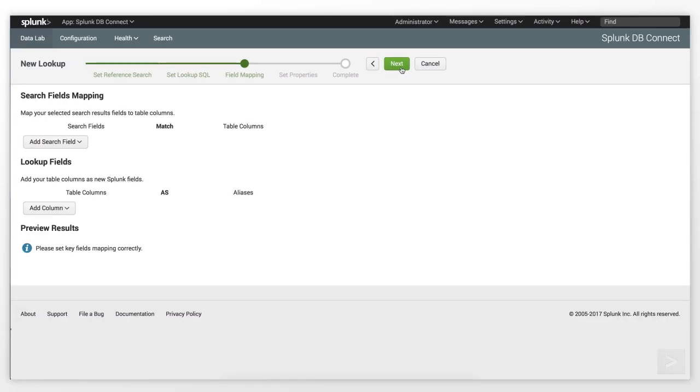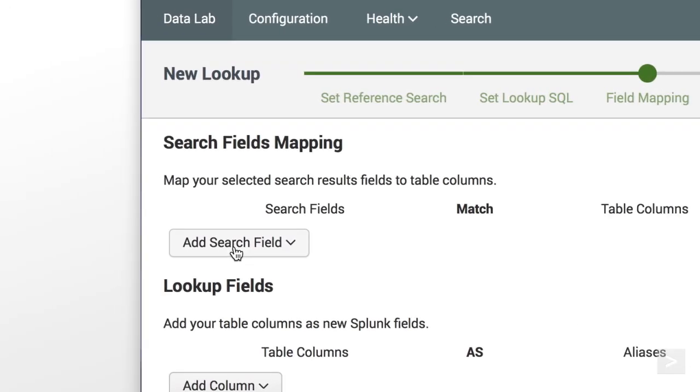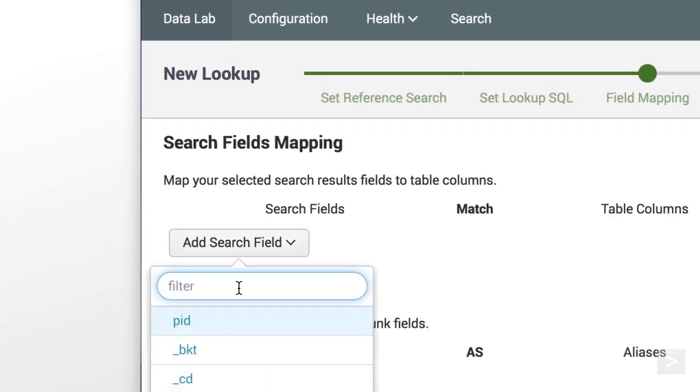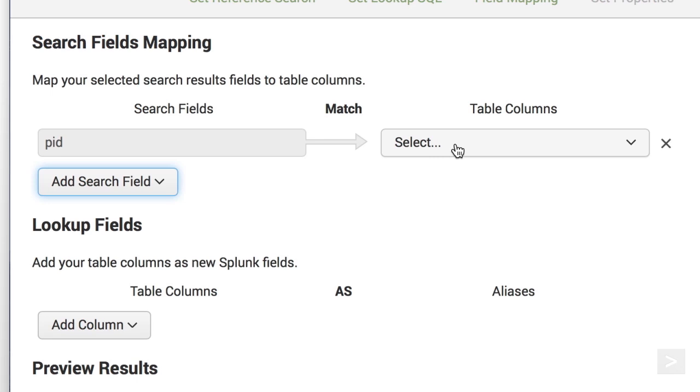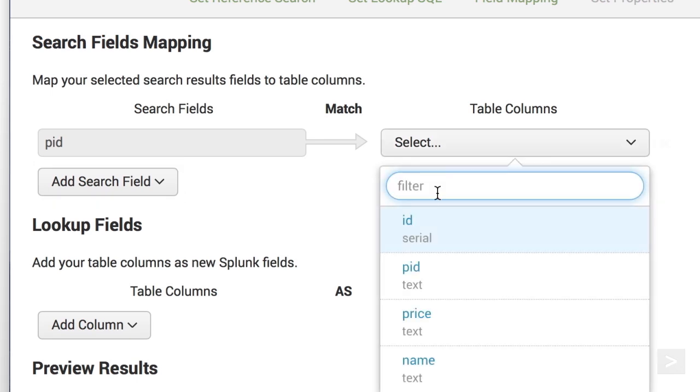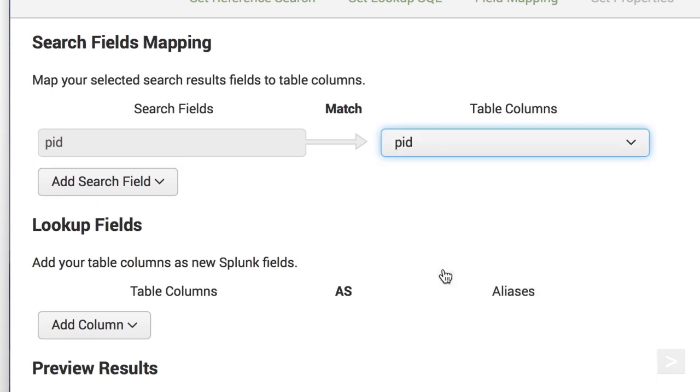Now, we're going to map the columns in the database table to our data in Splunk by using field mapping. We're telling Splunk that the PID column in the Products table is the same as the PID field in our Splunk data.